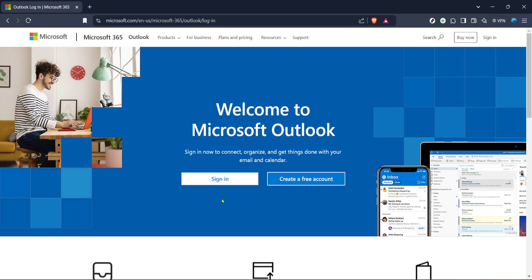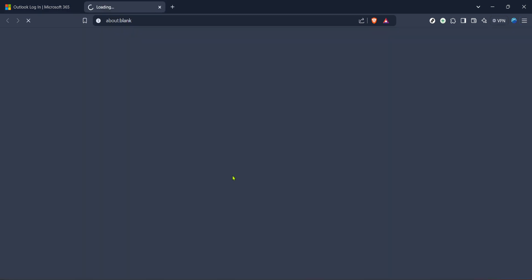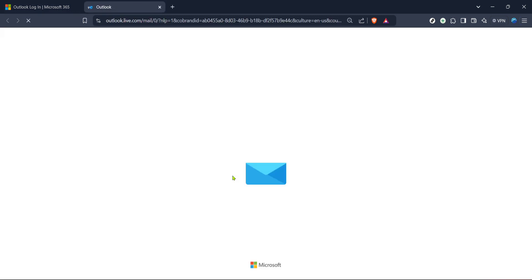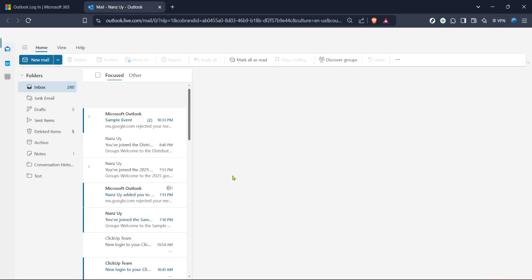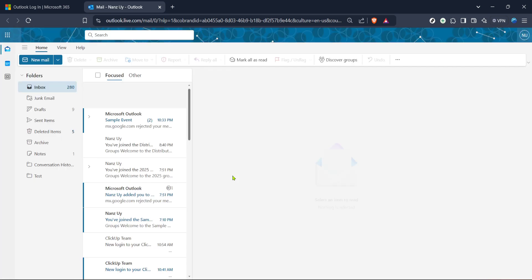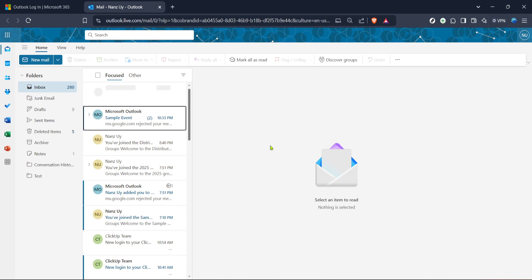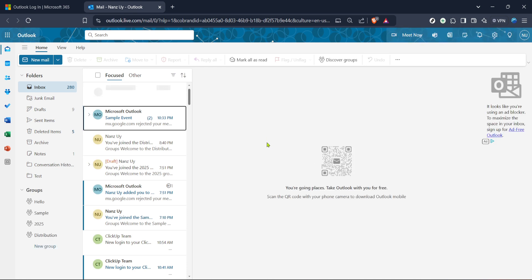Once the page loads, you should see an option to sign in. Click on that and enter your credentials, ensuring you're using the correct email and password associated with your Microsoft 365 account. After you've logged in successfully, you'll be directed to the Outlook dashboard, which is your central hub for managing emails, calendar, and more.